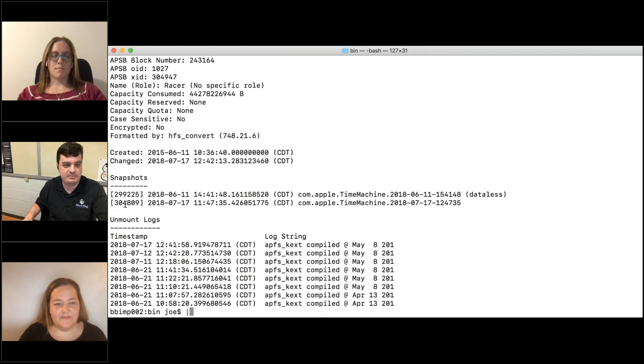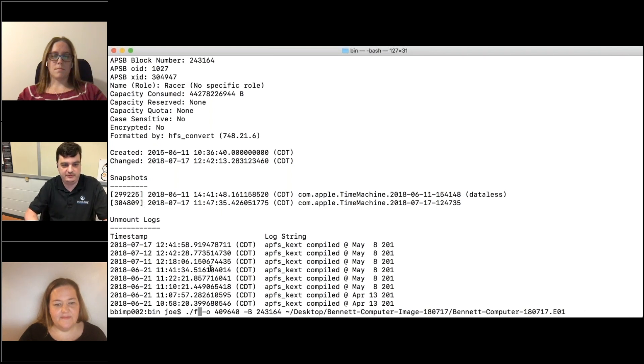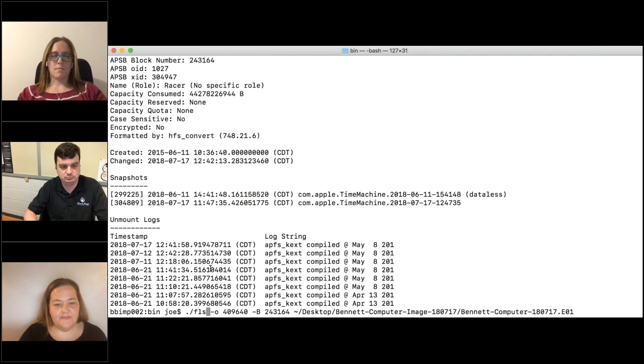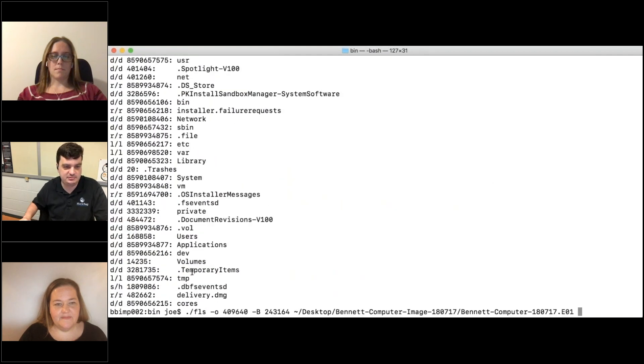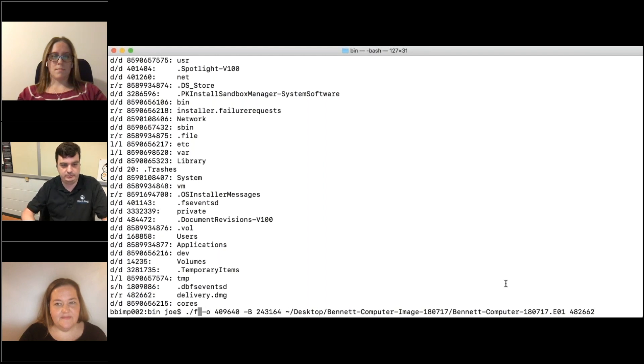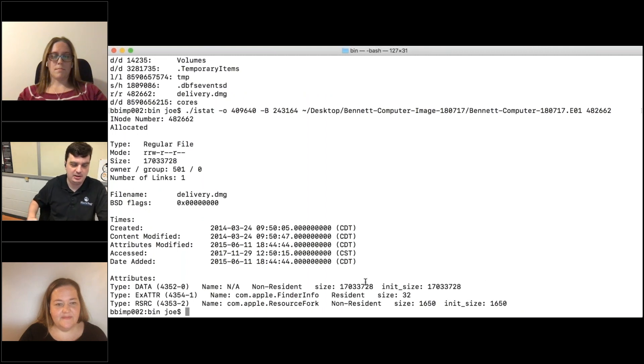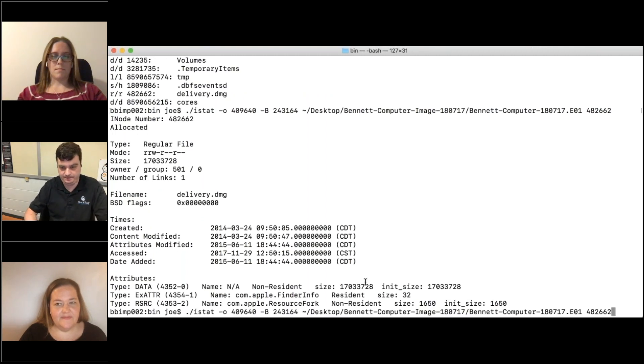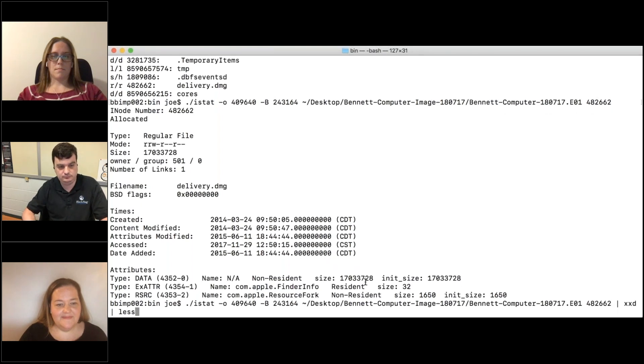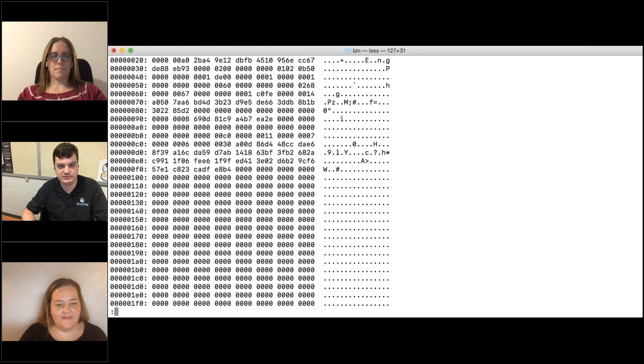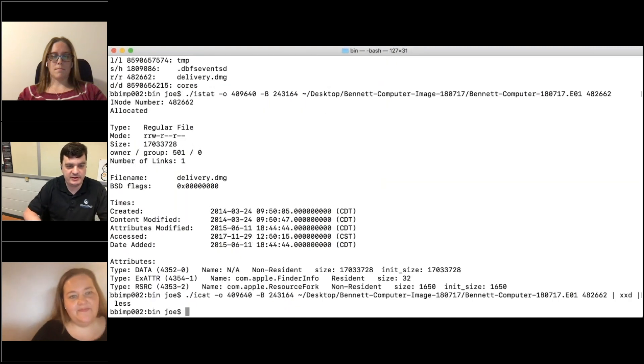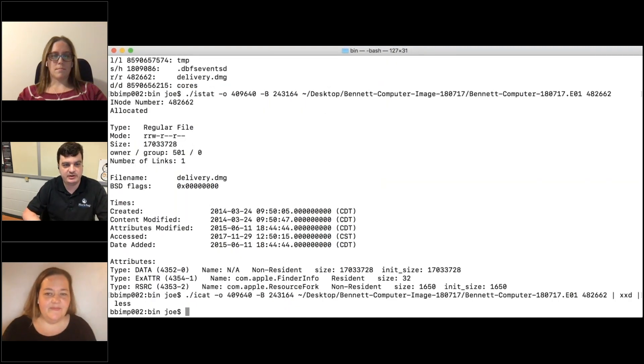First, we're just going to show a file system listing. FLS - all of this stuff works completely as you would expect with Sleuth Kit. iStat - you get all your metadata, your timestamps, all of that good stuff. And you can do iCat to read the file contents and everything else too. All of that great stuff works.